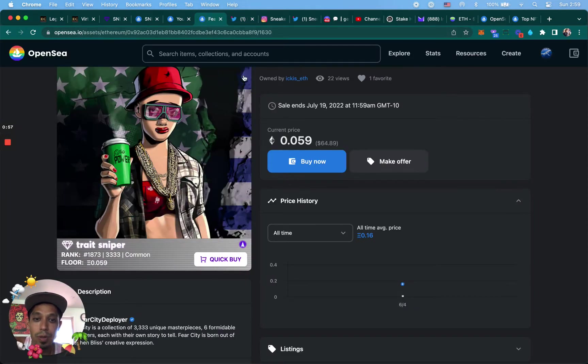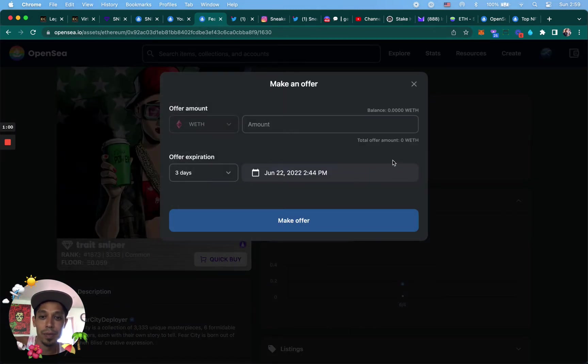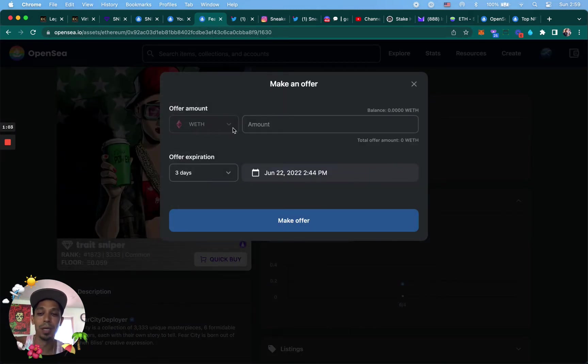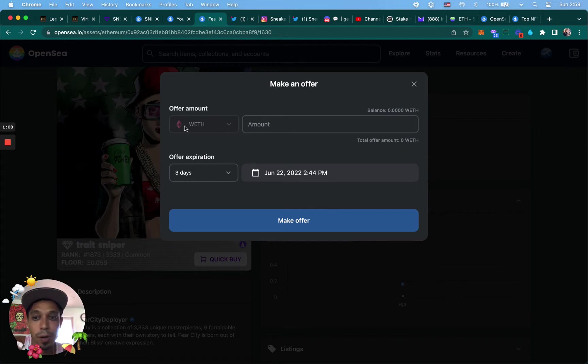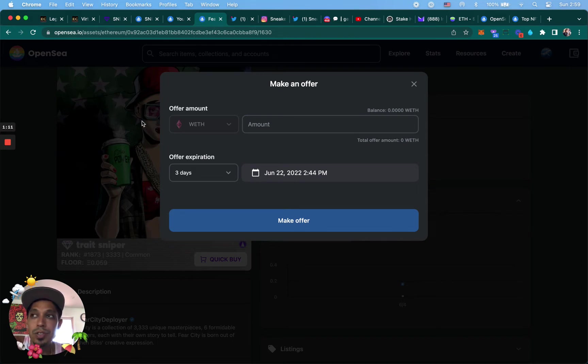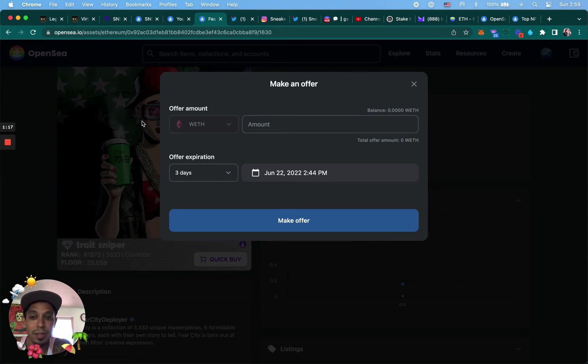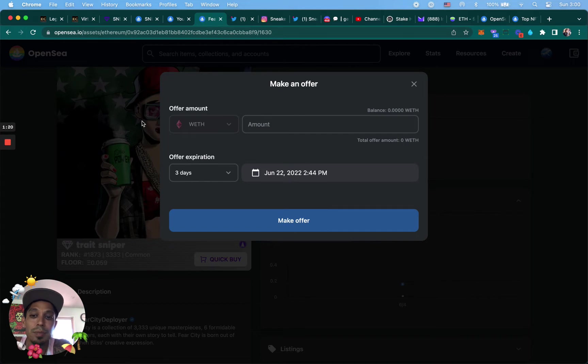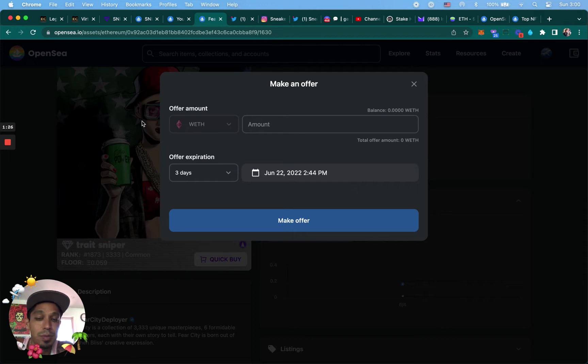So let's basically click make an offer. You need wrapped Ethereum to make an offer. Now you're probably like, what is wrapped Ethereum? How come I just can't use Ethereum? Well, in order to make bids, you need to turn it into an ERC20 token from the research that I did.